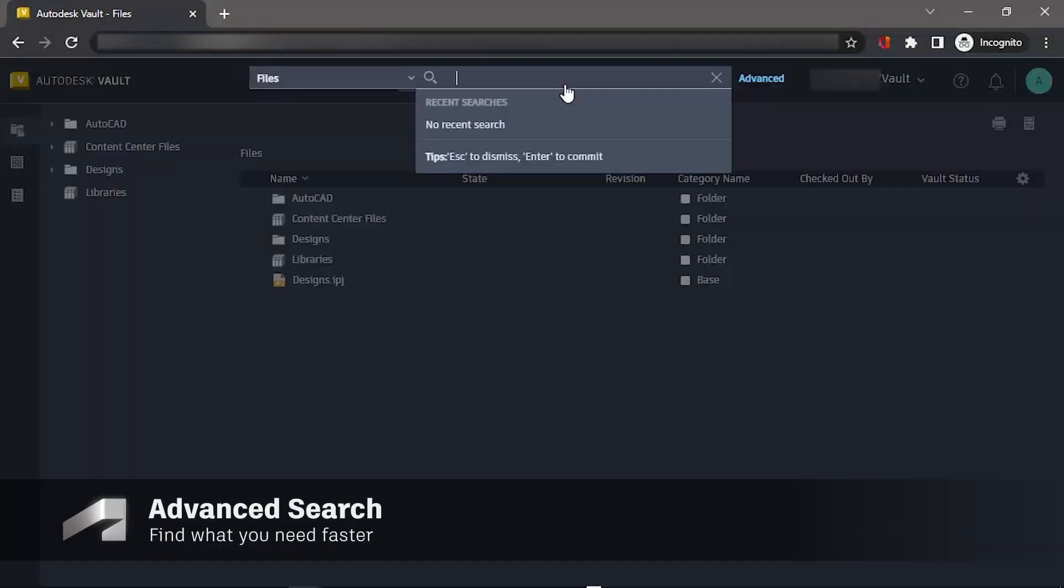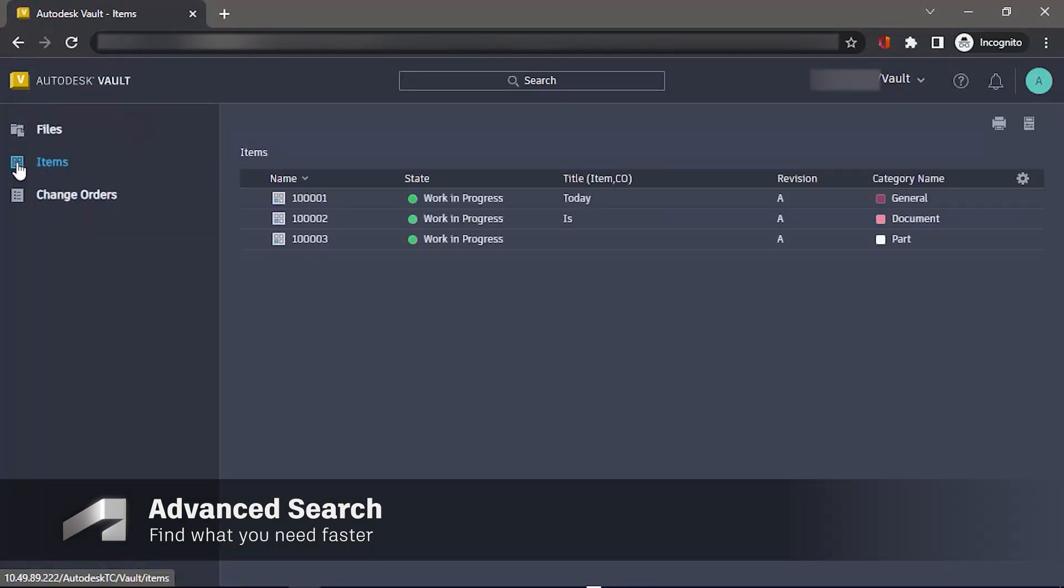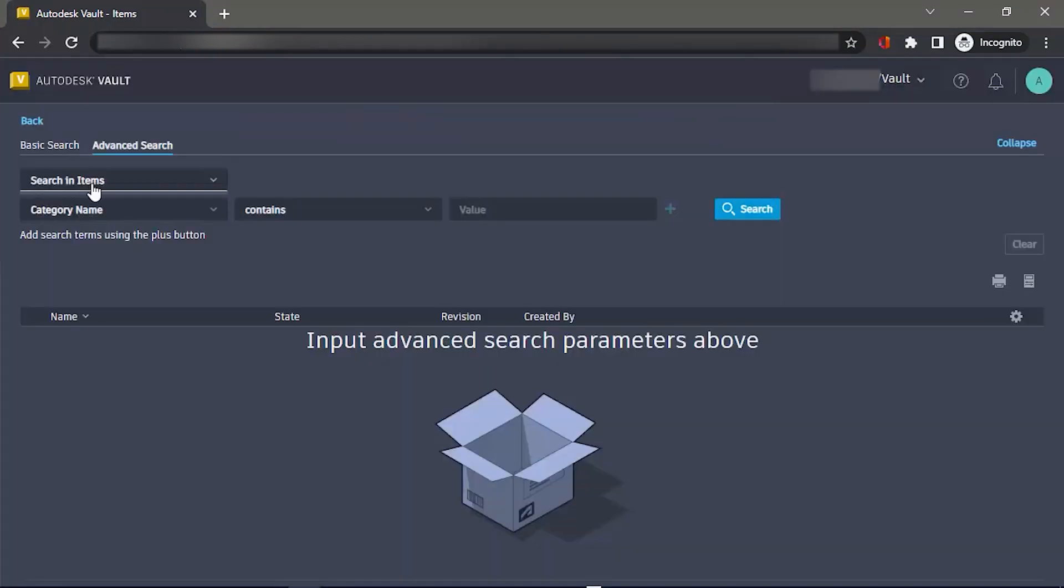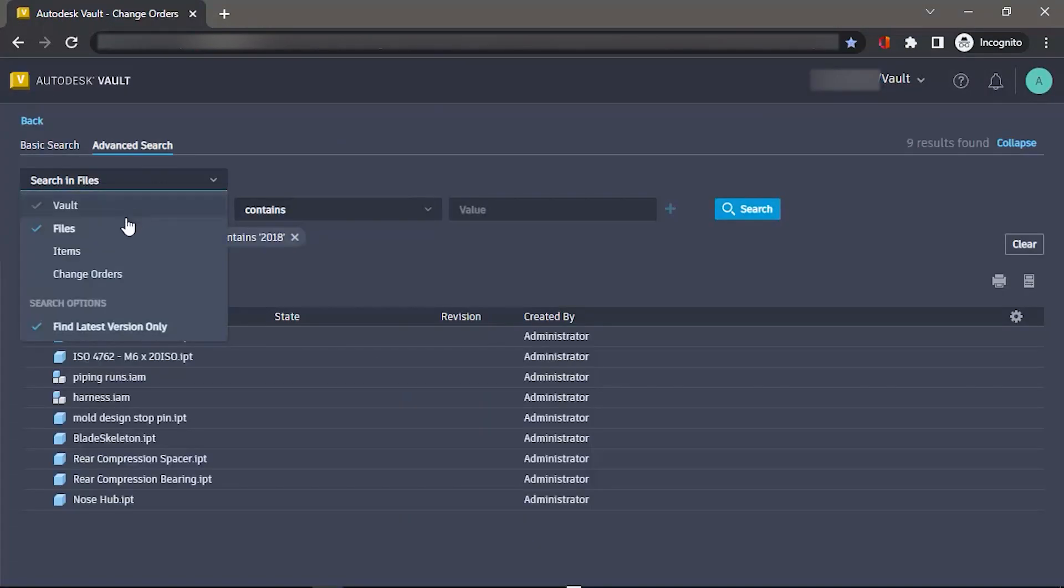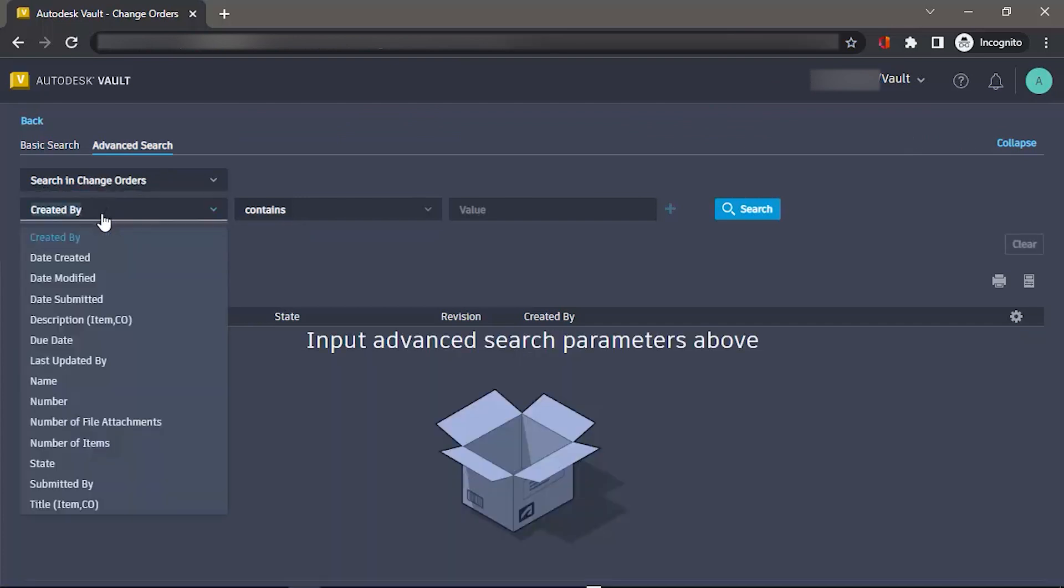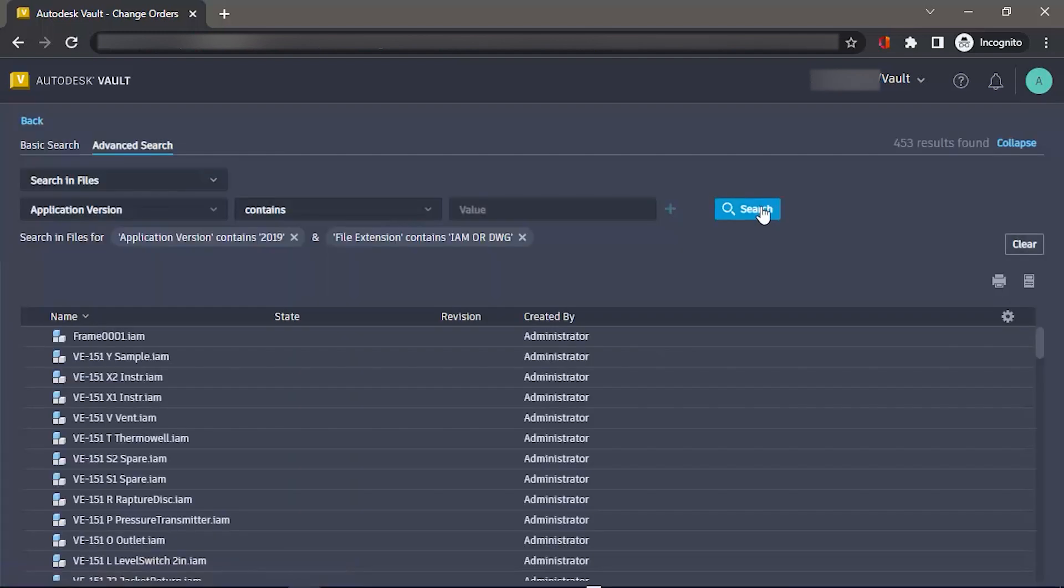For times when you need to run an advanced search, we've added the following capabilities. You can search individual workspaces as well as multiple workspaces, add search parameters to those searches, search current folders and subfolders, and filter to find the latest version only.